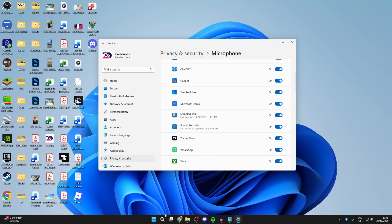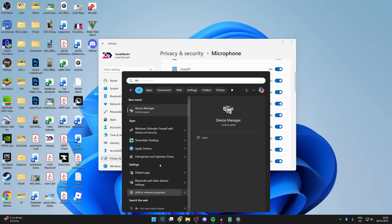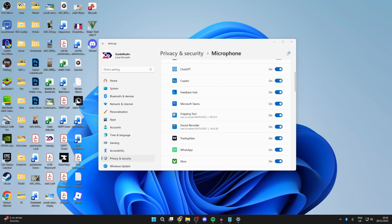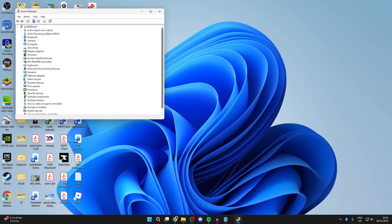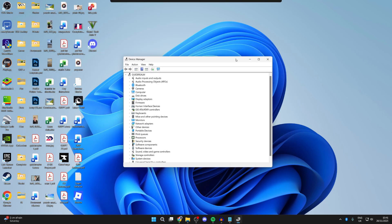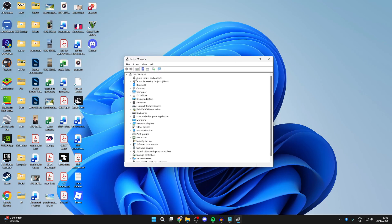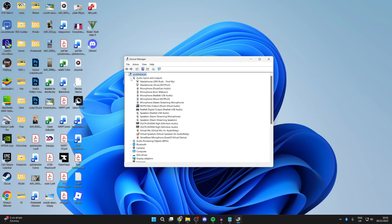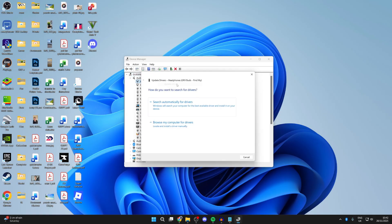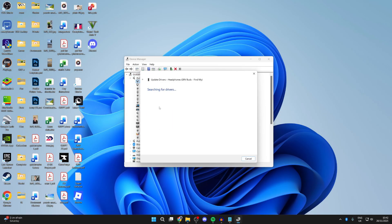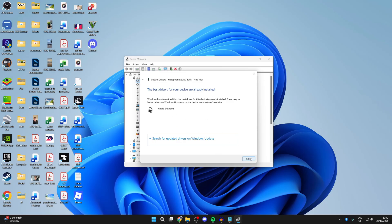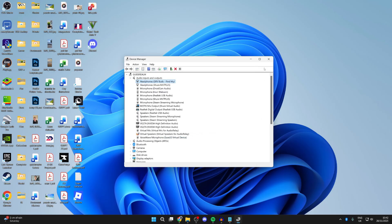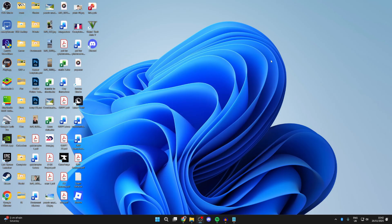If it's still not working, you want to go and press search at the bottom and type in device manager like this. In here, you want to go and find all your inputs and outputs. Expand it with the arrow to the left. Find the microphone and what you need to do is right-click on it and you can press update driver. We can do automatic search. If there's one available, you can then do it. Hopefully you managed to solve it.